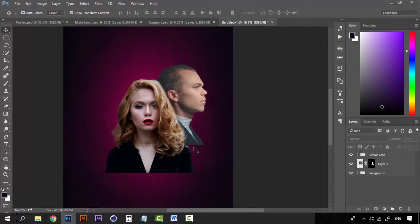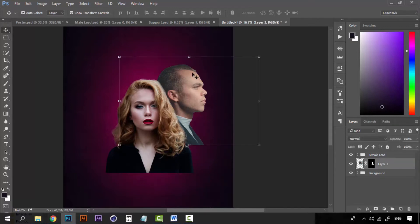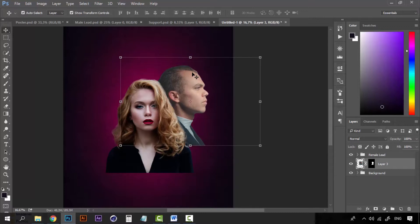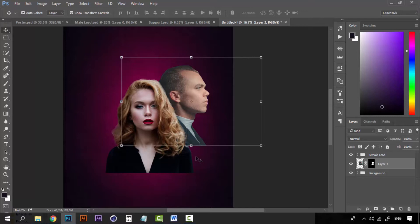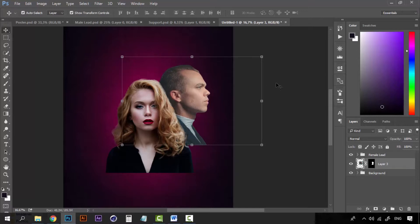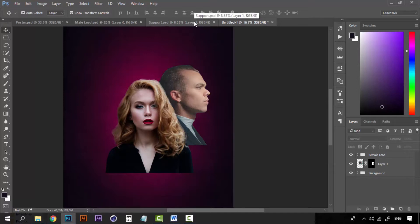Don't worry about this. Don't worry about the edges of the image being cut out because we're going to add some things on here. We're going to add some objects here so we will cover it. He's fine in this place.